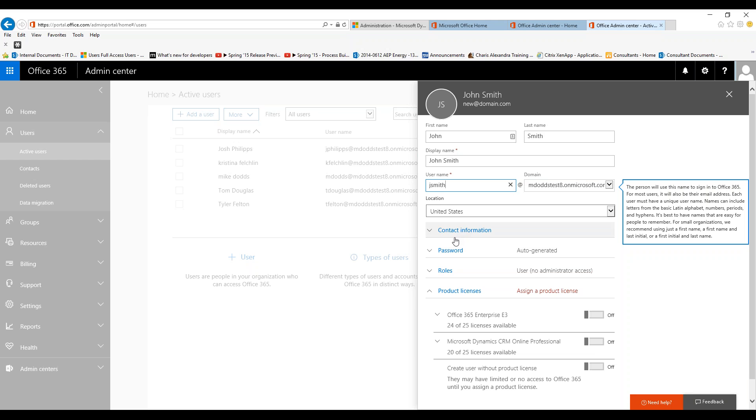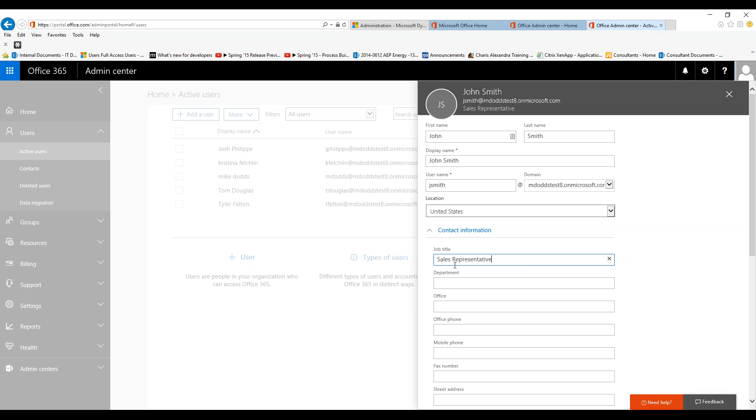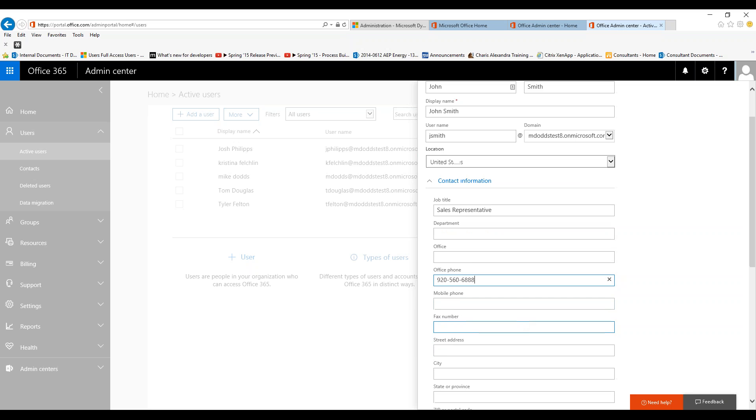Location is the United States. Then we can add in new contact information, so their job title—if they're a sales representative, you can add this information in here. The more information you add in here, the fewer steps you need to take once you go into CRM within their users, because it'll pull most of this information over. They have a department, you can enter that department. You have different offices that can be listed here as well. The office phone will pull over into CRM, so if we want to list their phone number and then any mobile phone or fax number, and same thing with the street address. I'm just going to type in generic information here.